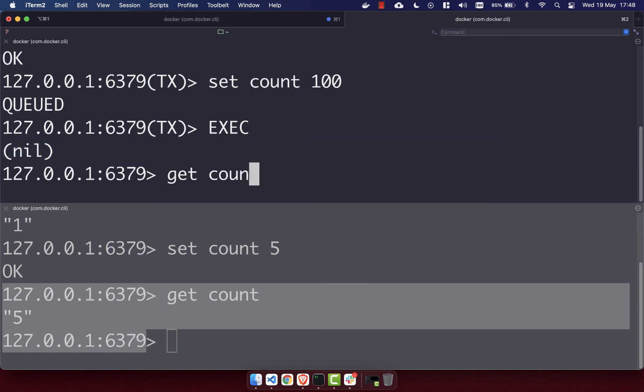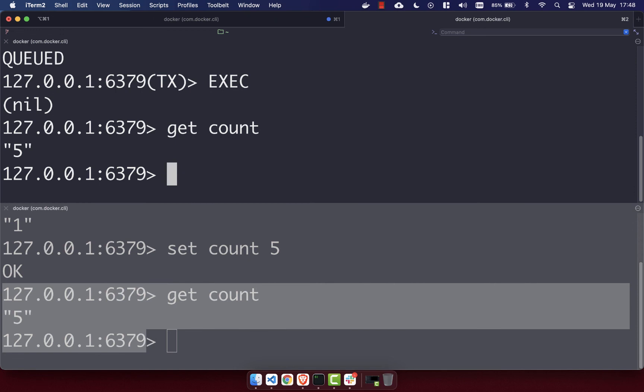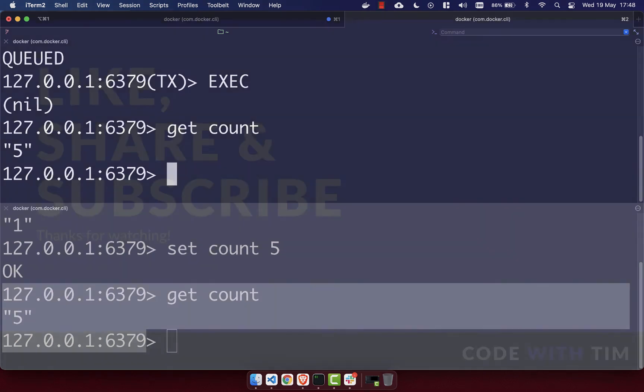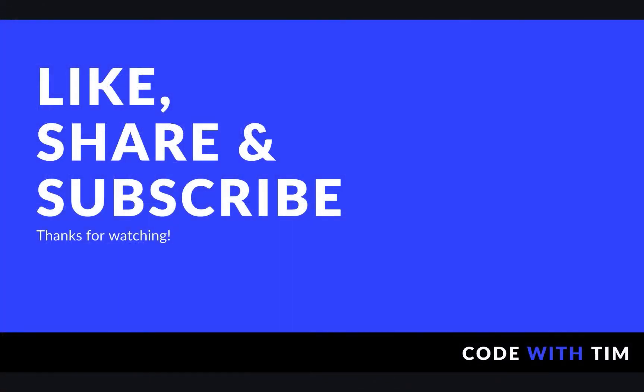If we GET count, you'll see it is actually 5, not 100 as we set it in the transaction. This means that if you have the WATCH command on a key and something else edits it while you're in a transaction, your transaction will not change that value, because you can't be sure what you're doing is still correct. That's optimistic locking in Redis, which is quite a useful feature. Thanks for watching — don't forget to like, share, and subscribe.